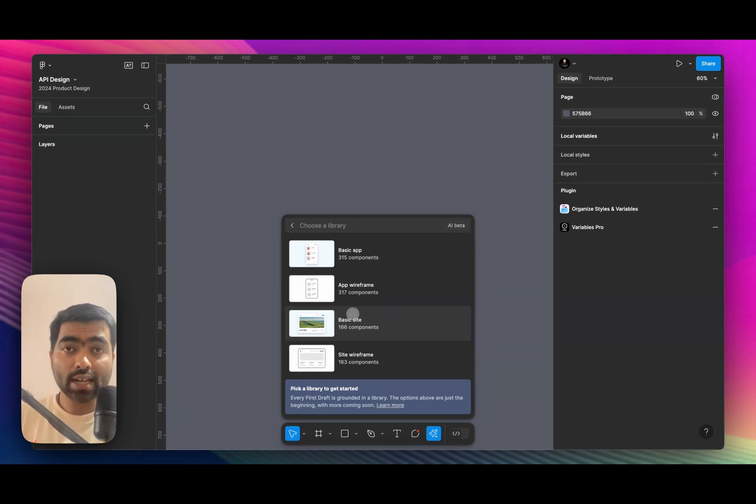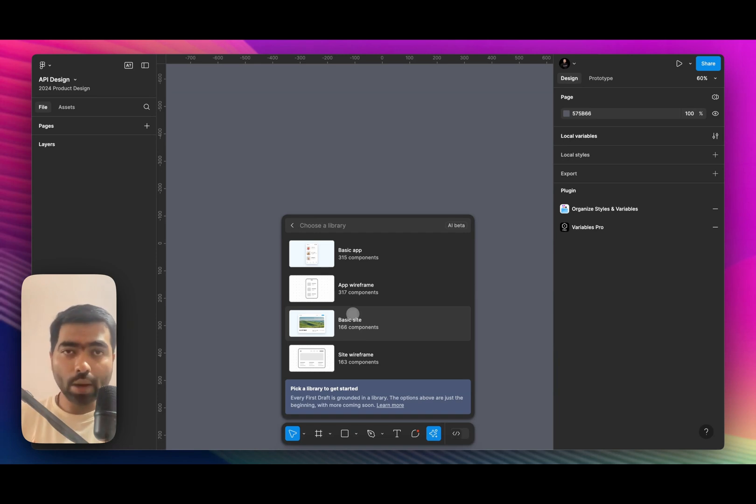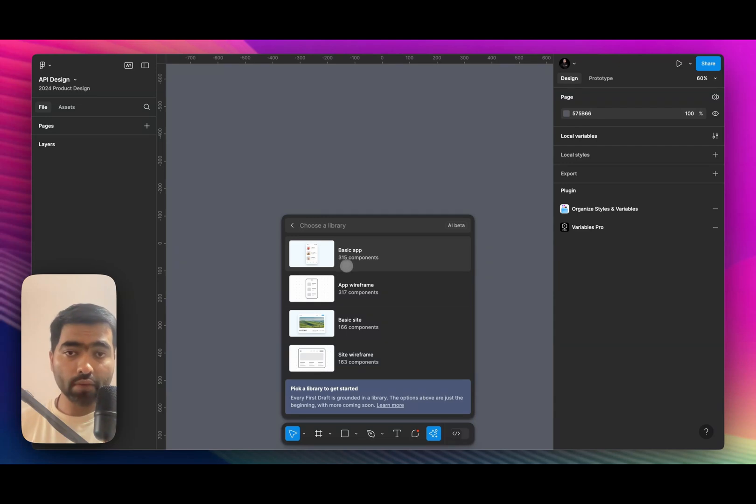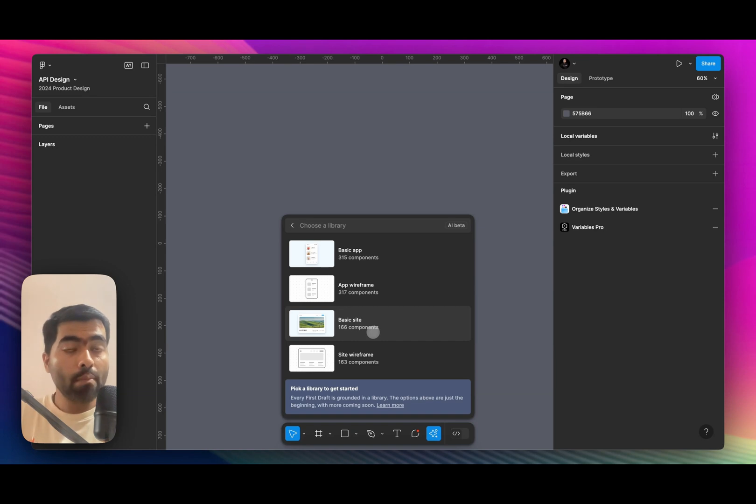What Figma has done is given a component library to the AI, which based on your prompt takes certain components from those libraries. As you can see, there are 317, 315 components in it, and it only takes from those components. So it's not like it will create custom components based on your sketches.